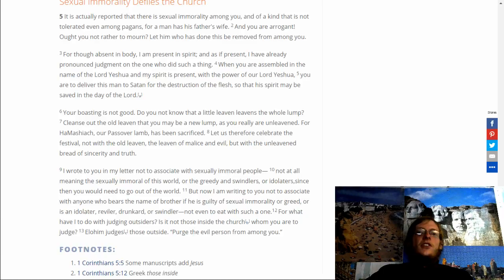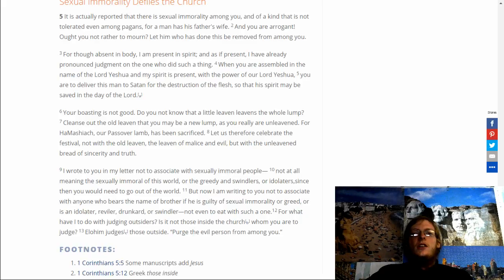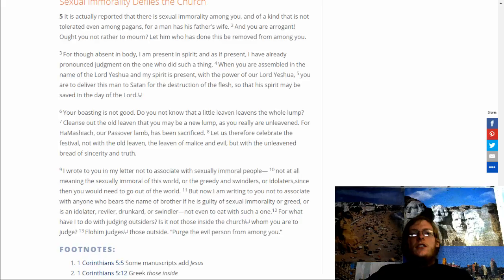Or swindler, not even to eat with such one. For what have I to do with judging outsiders? Is it not those inside the church whom you are to judge? Elohim judges those outside. Purge the evil person from among you.